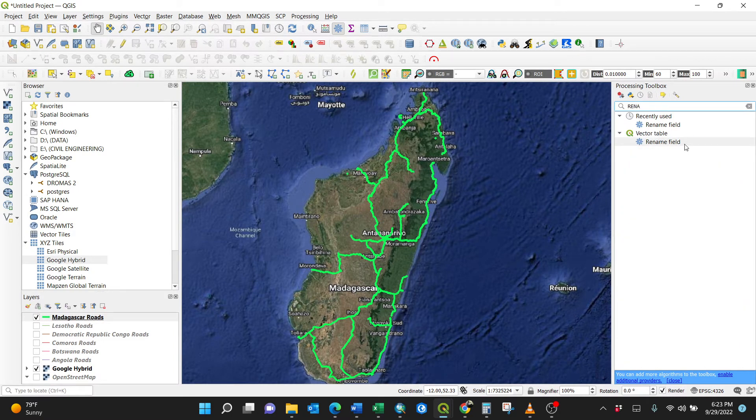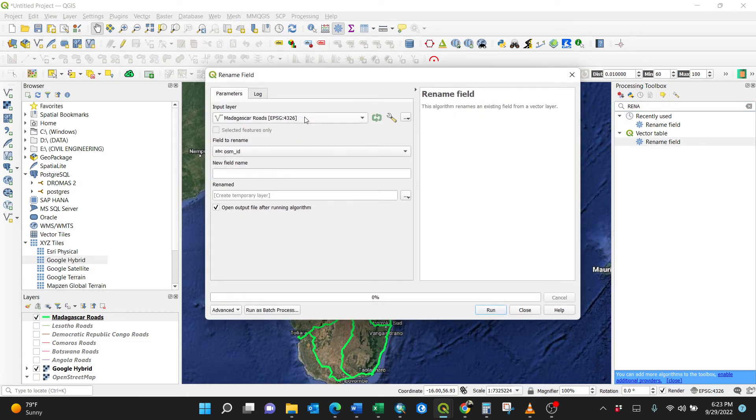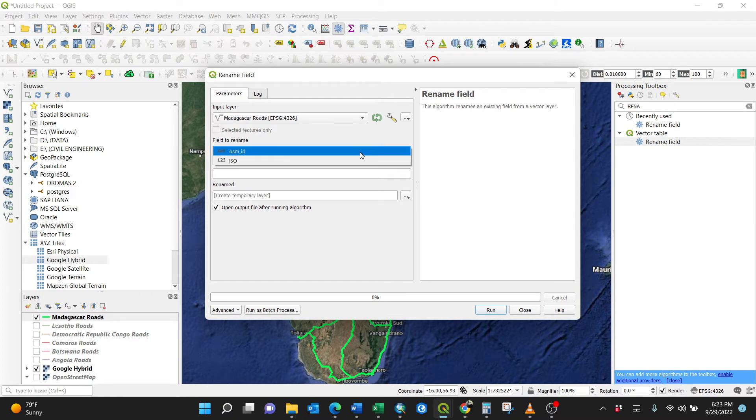So by clicking rename field, it asks you in Madagascar roads which field to rename. So there, I have to select this OSM ID. The new field name should be only ID in caps.